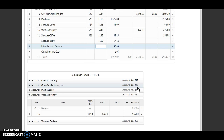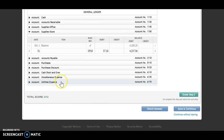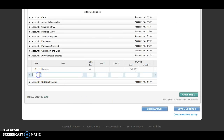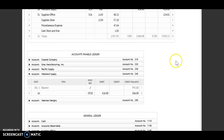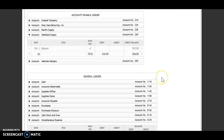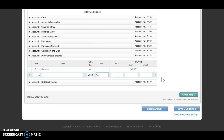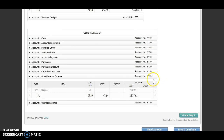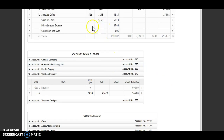Next, I'm going to miscellaneous expense. The date is the 31st, CP 10. I have a debit of $4,764. Debit and a debit, I will add. My new balance is $2,537.61. Account number 6135 will go back up.